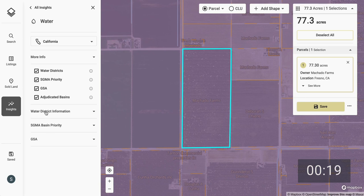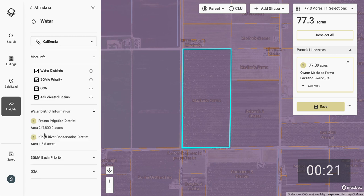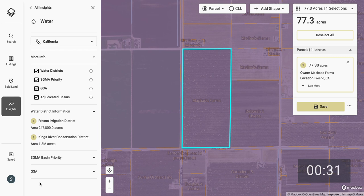The first is water district information. If I open that box up, I'll see that this farm lies within both the Fresno Irrigation District and the Kings River Conservation District. From here, I might dig deeper by visiting the websites of the irrigation districts themselves.